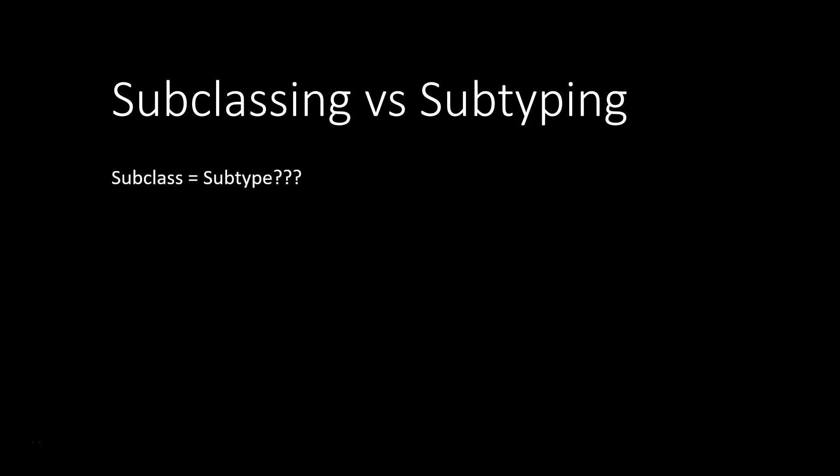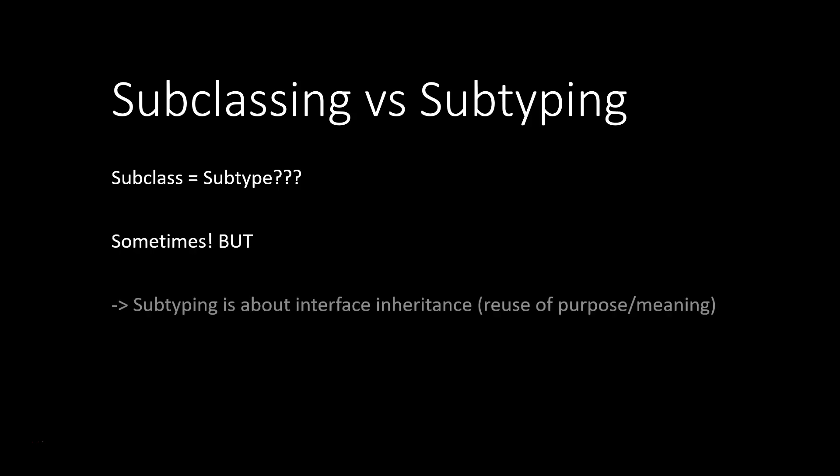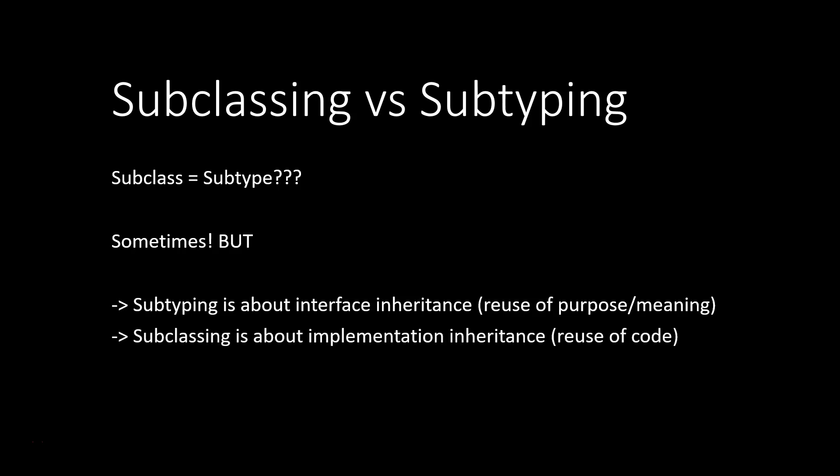In this video we're going to discuss the difference between subclassing and subtyping, which might be quite confusing when you hear about it the first time. Isn't a subclass also a subtype? Not always. They often are, but subtyping is really about the interface inheritance, so it's about reuse of a purpose or a meaning. And subclassing is really about implementation inheritance, so reuse of code.